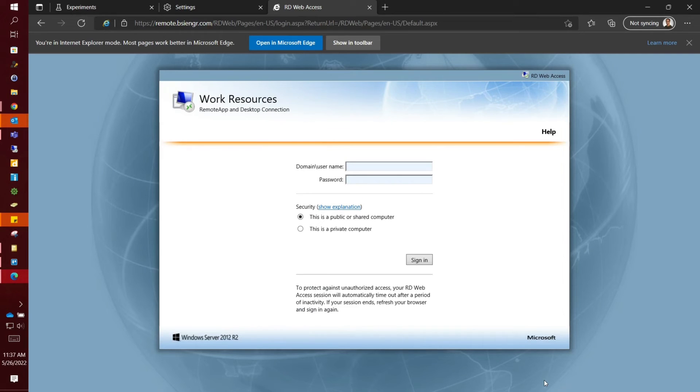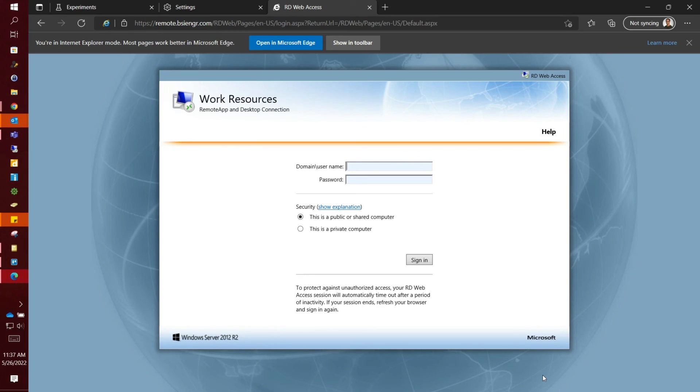If you have any questions going forward, let IT know and we will help you out, but this is how you access the remote website using Edge.